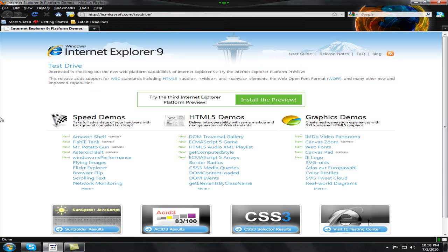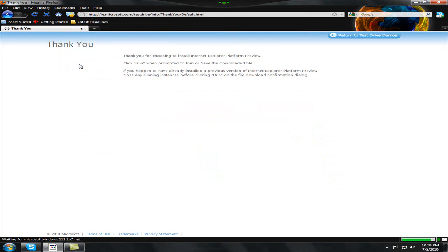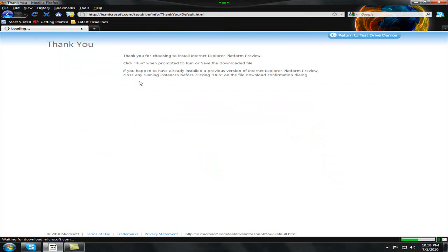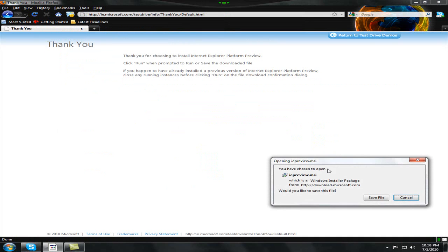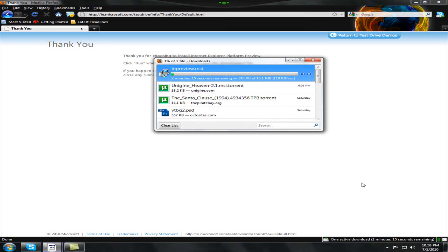So anyways, back to the Internet Explorer 9 website. Let's just install the preview. And I'm going to save the file and pause the video right now.